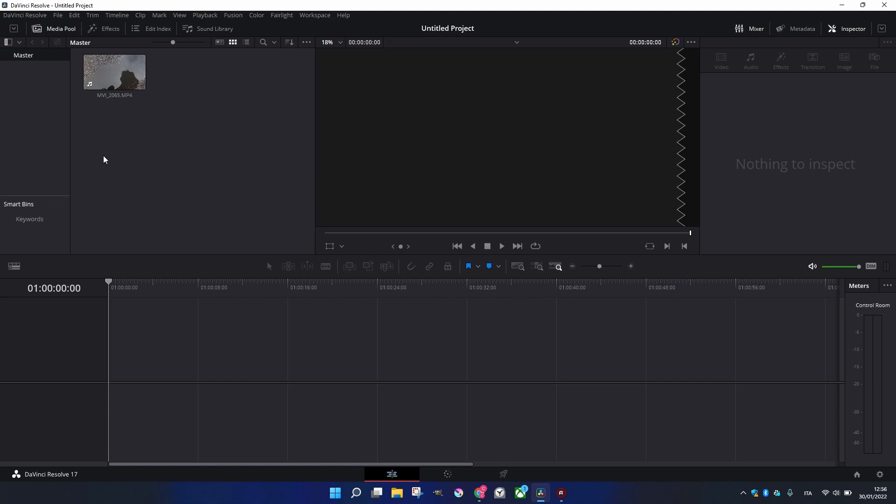First of all, when you create a project, that's very easy when you open DaVinci Resolve. You just have to make new project and that's it.